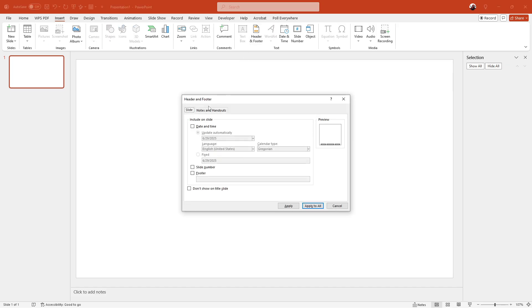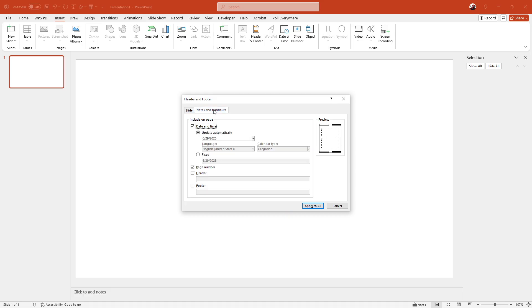Within this dialogue box, you'll see a tab labeled notes and handouts. Go ahead and switch to that tab. Here you'll find the options specific to your handouts, including a checkbox for the date. To remove the date from your handouts, simply uncheck this box.